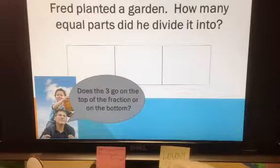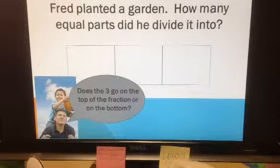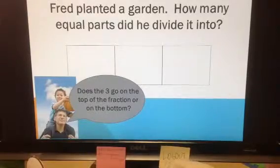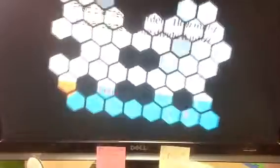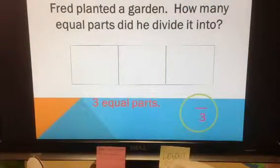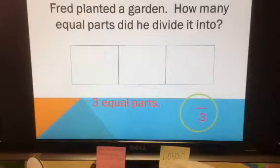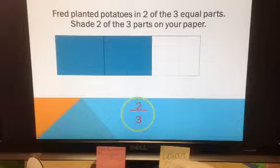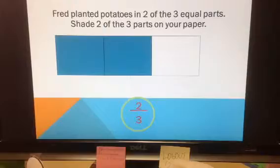Three. The father in the picture asks: does the three go on the top of the fraction or on the bottom? If there were three equal parts, where would it go? It would go on the bottom of the fraction — something over three — and we don't know what to put on top until we get that information from the question. It looks like Fred planted potatoes in two of the three equal parts. Students shaded in two of the three parts on their paper.